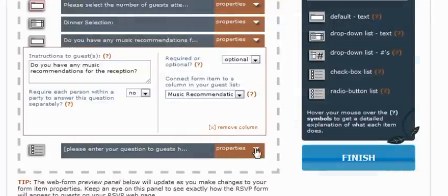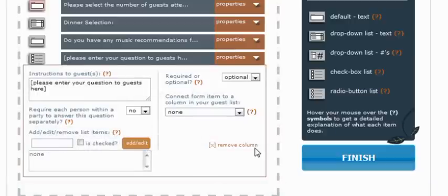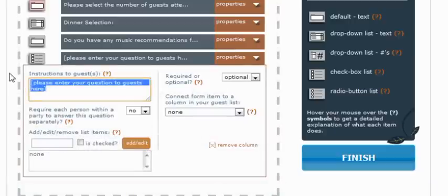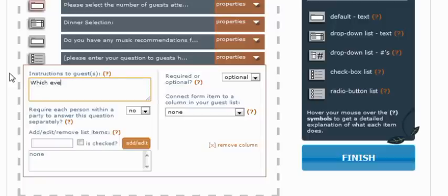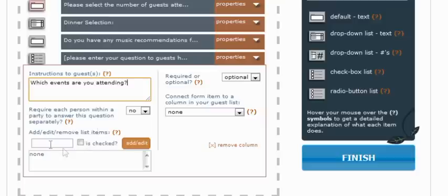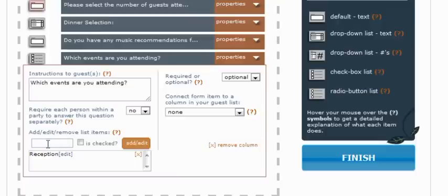And now finally we'll go down to our last question, which here we chose to have a group of checkboxes. So we're going to ask them, which events are you attending? Require each person. Now we can just ask some of the party. And we will have a reception, which we will go ahead and say that that's checked by default. Because if you're coming, you're coming to the reception, the ceremony.